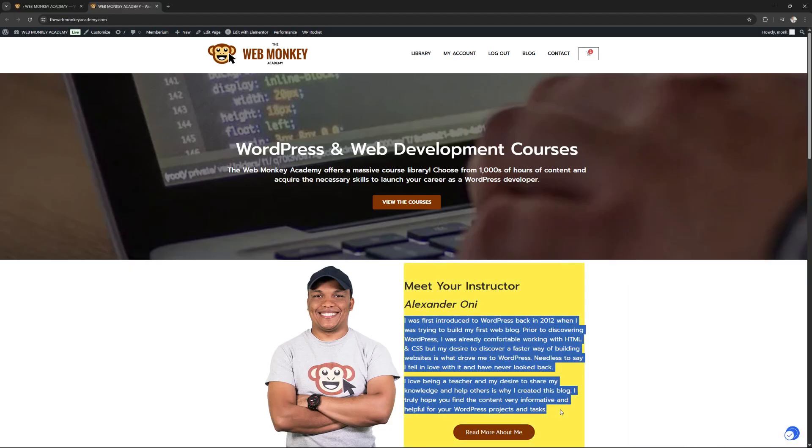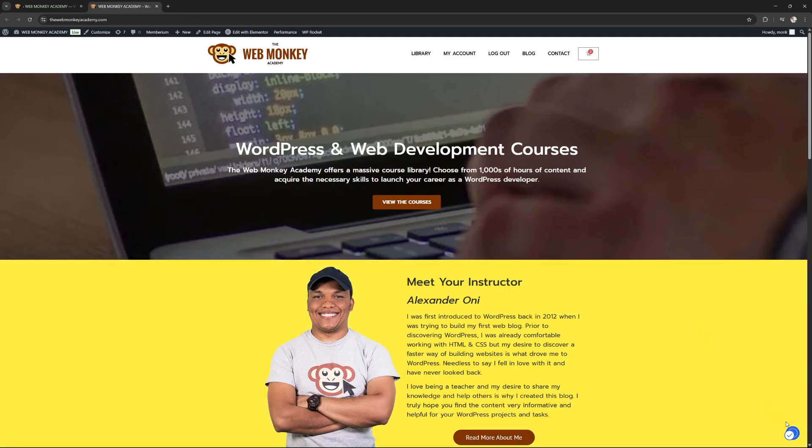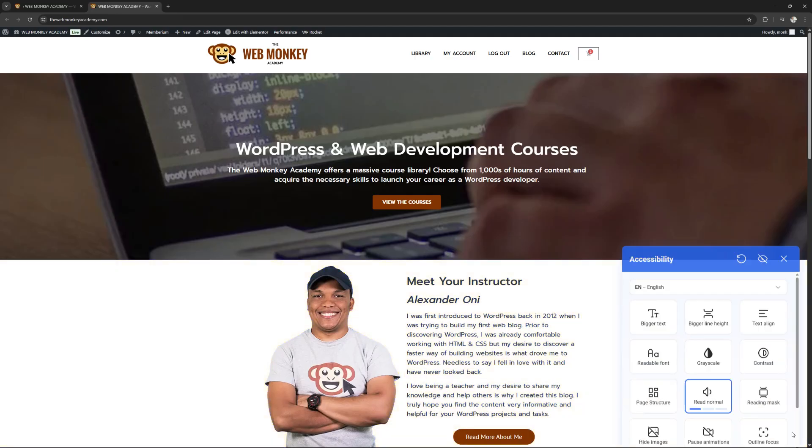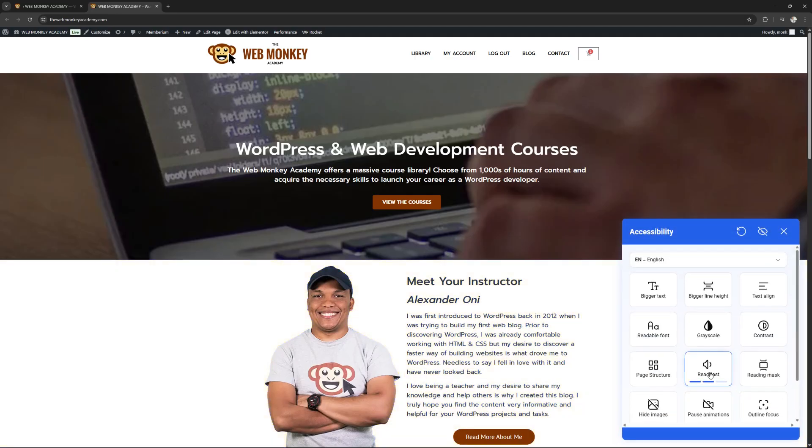[Screen reader voice]: Instructor. Alexander Oana. I was first introduced to WordPress back in 2012 when I was trying to build my first web blog. Prior to discovering WordPress, meet your instructor. Unlabeled element. So I hope you got that. As you can see, it actually works.